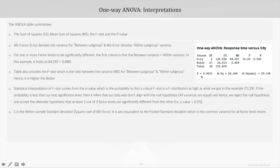Then we have S, which is equal to 0.94. S is the within-sample standard deviation — that is, the square root of the mean sum of squares for error — because the mean sum of squares for error is nothing but within-sample variance. It is also equivalent to the pooled standard deviation, which is the common variance for all factor level means.